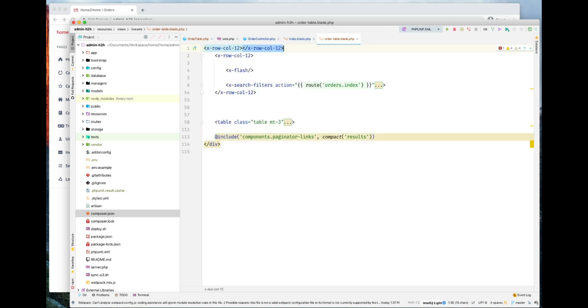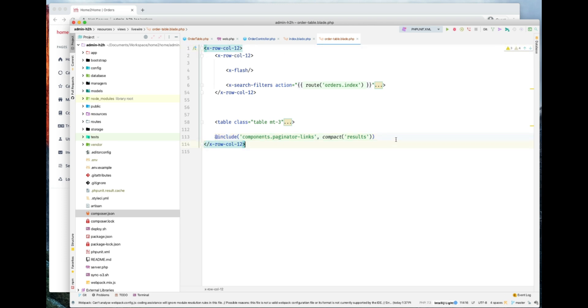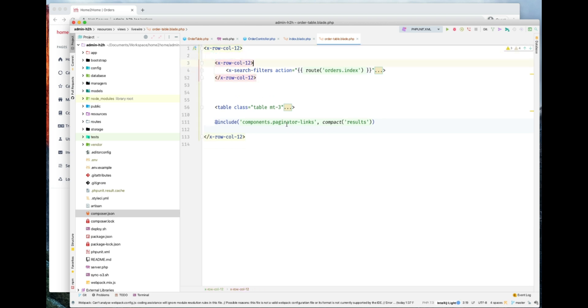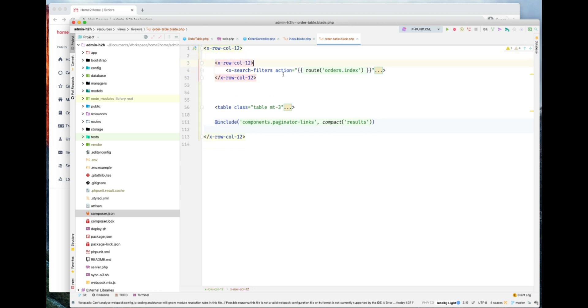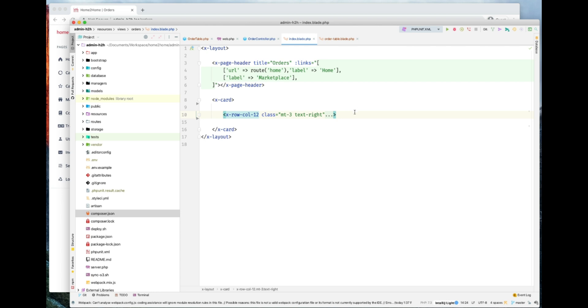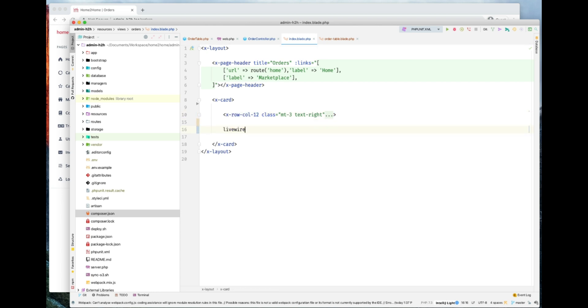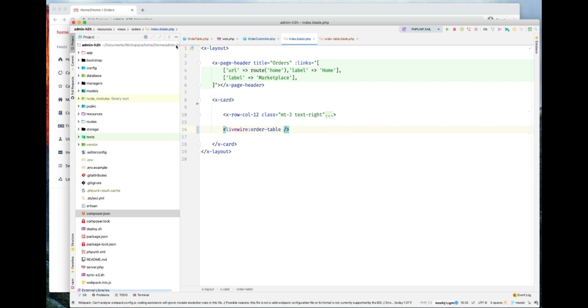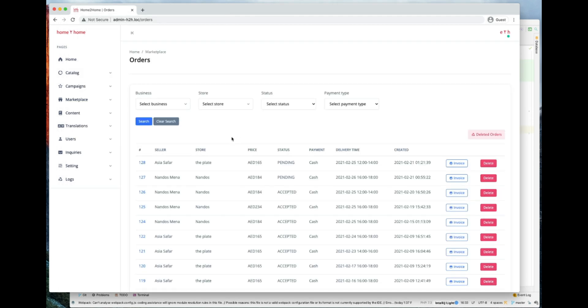Actually, this is the way to make it. We have our component here. We don't need this as well because we're not using it anyway. I think that's pretty much it for the Blade component as well. And now the last thing is instead of this, we'll just reference our order table component here. Let's go ahead and see if it works.